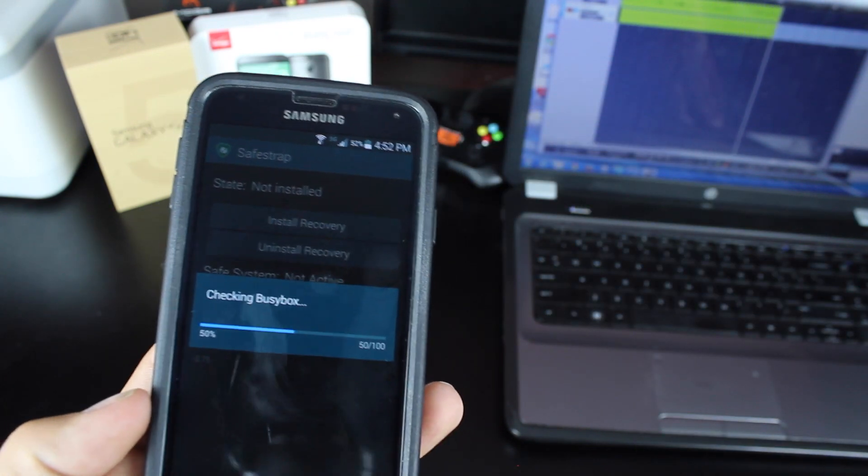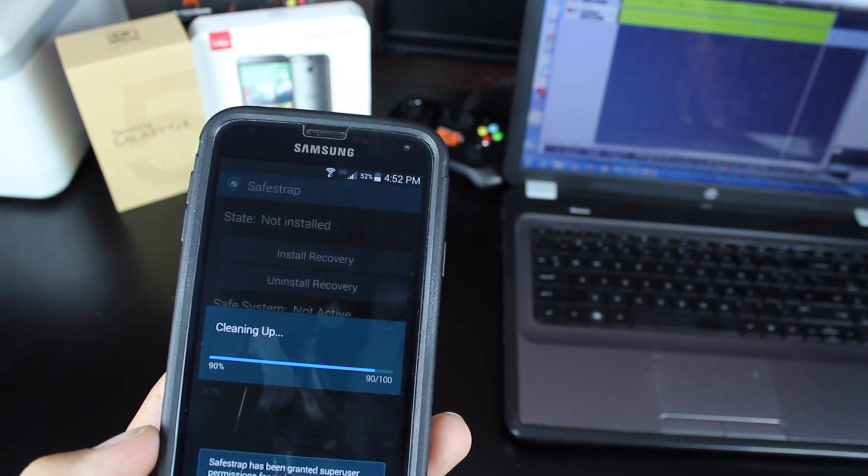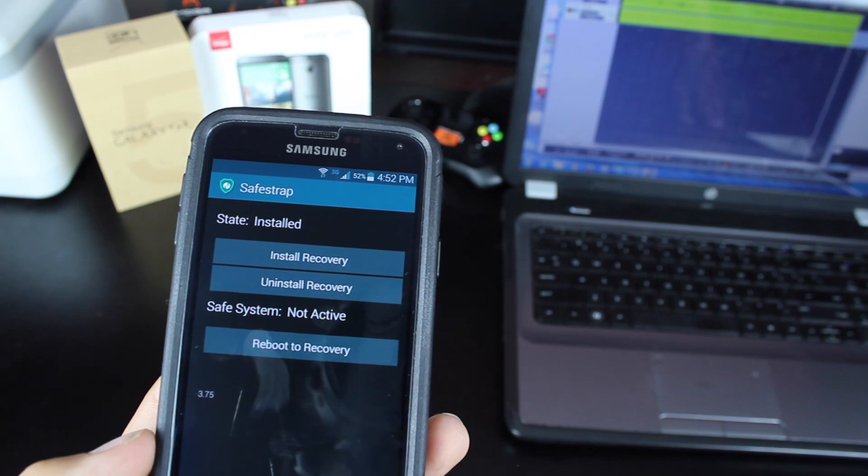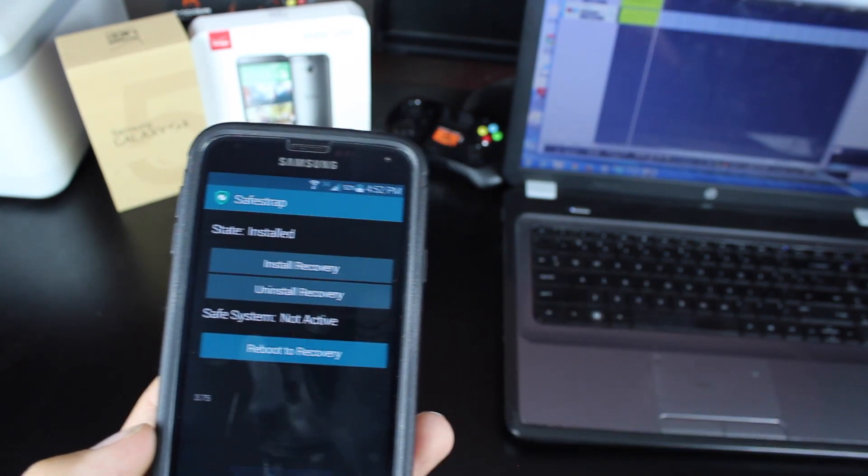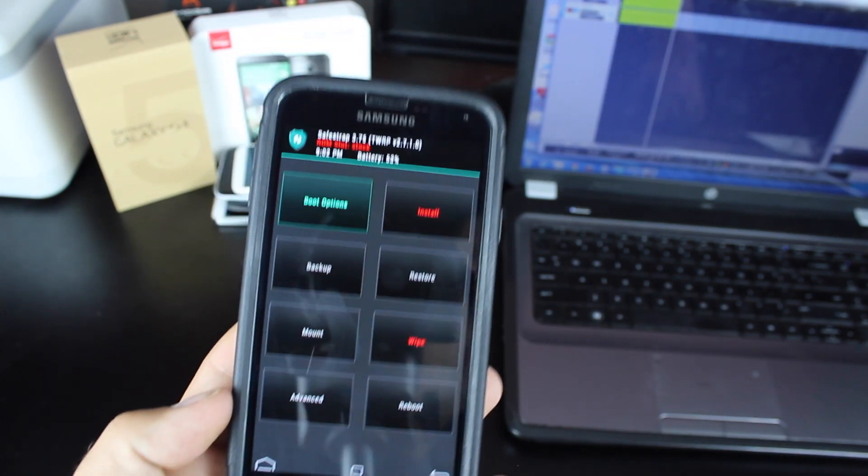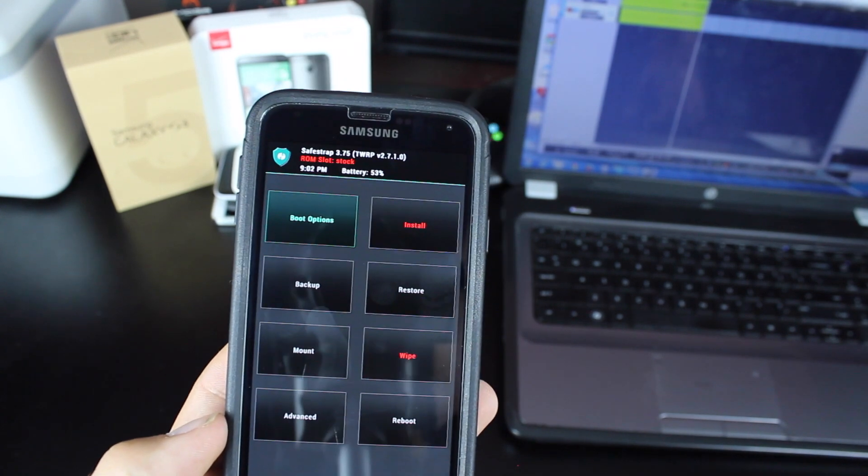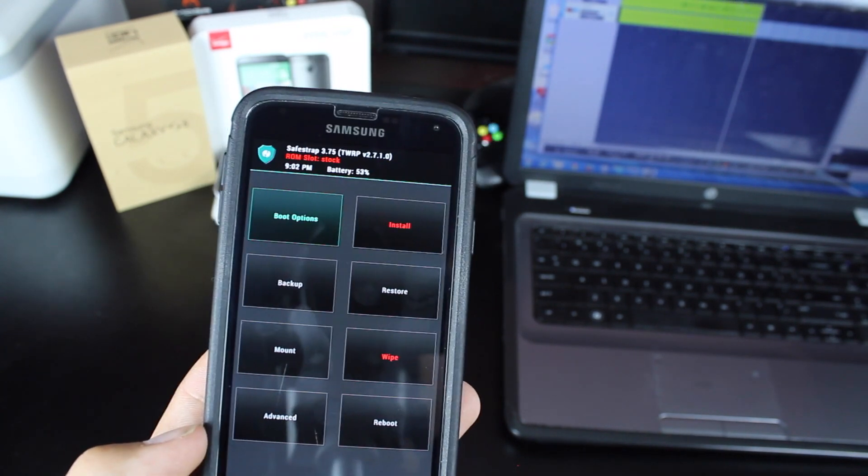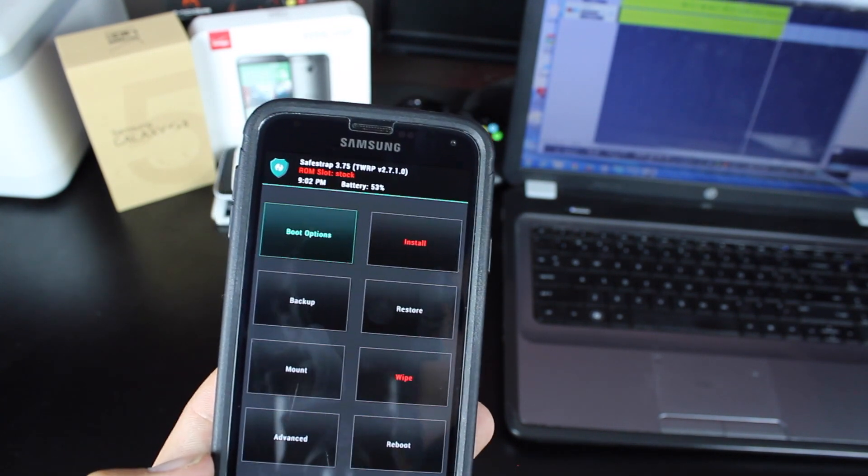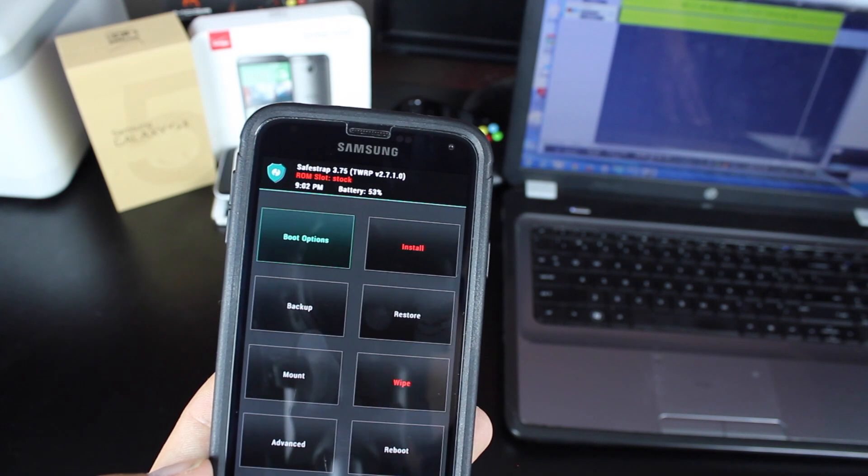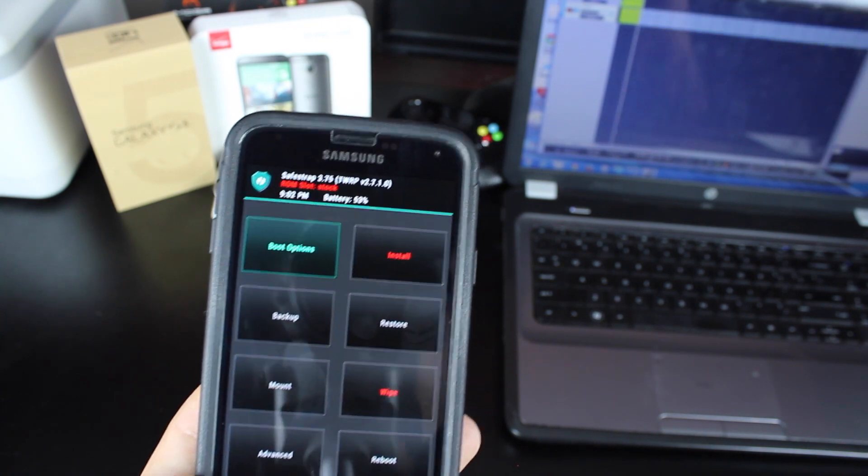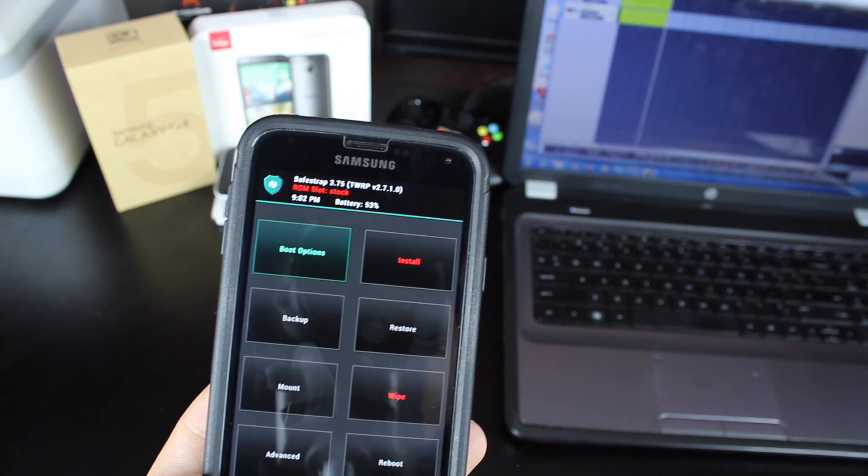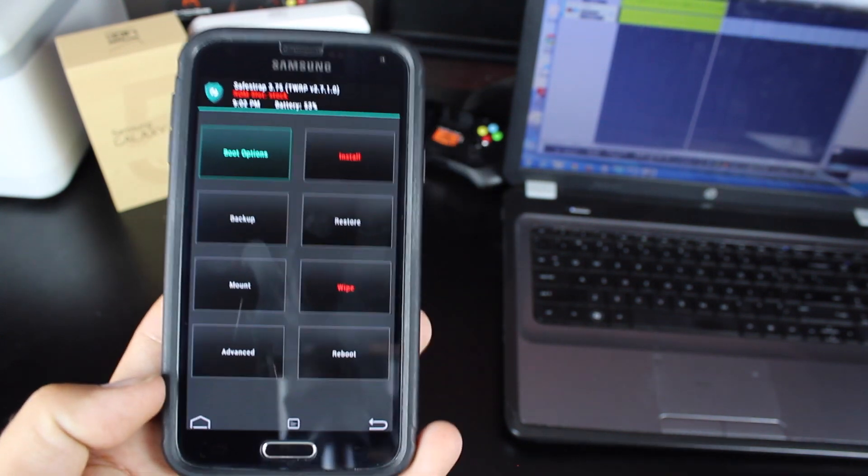Give that a few seconds to install. And then Reboot to Recovery. So once we are in SafeStrap Recovery, it's going to look familiar because it is based on TeamWin Recovery Project 2.7.1.0, and you'll see a lot of the same similarities. It is a touch-based recovery.